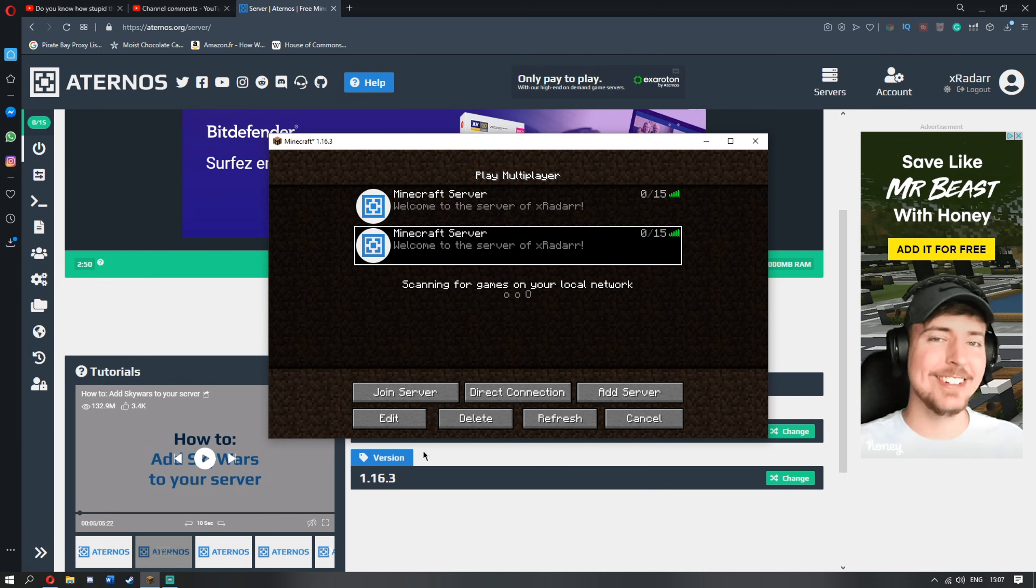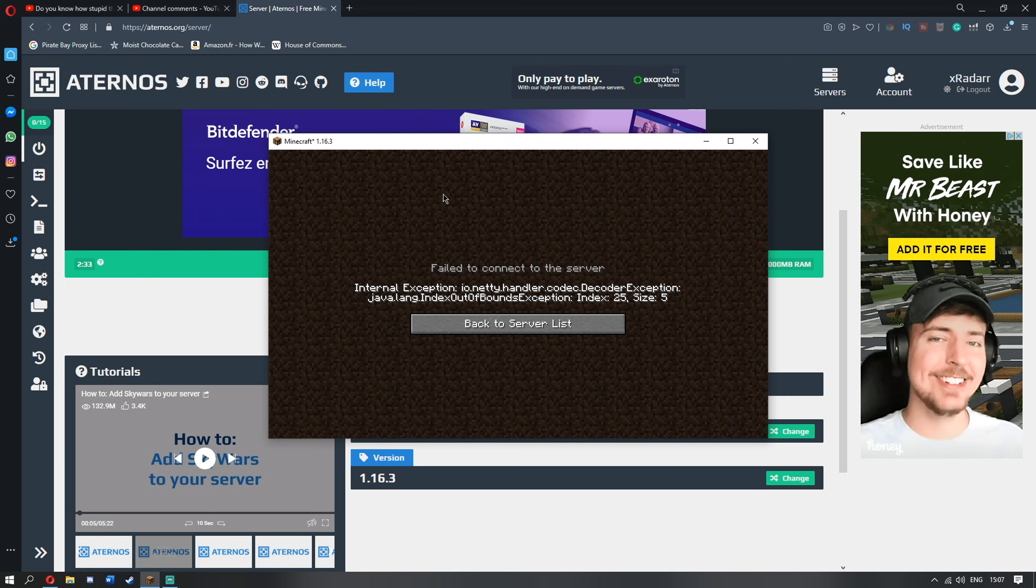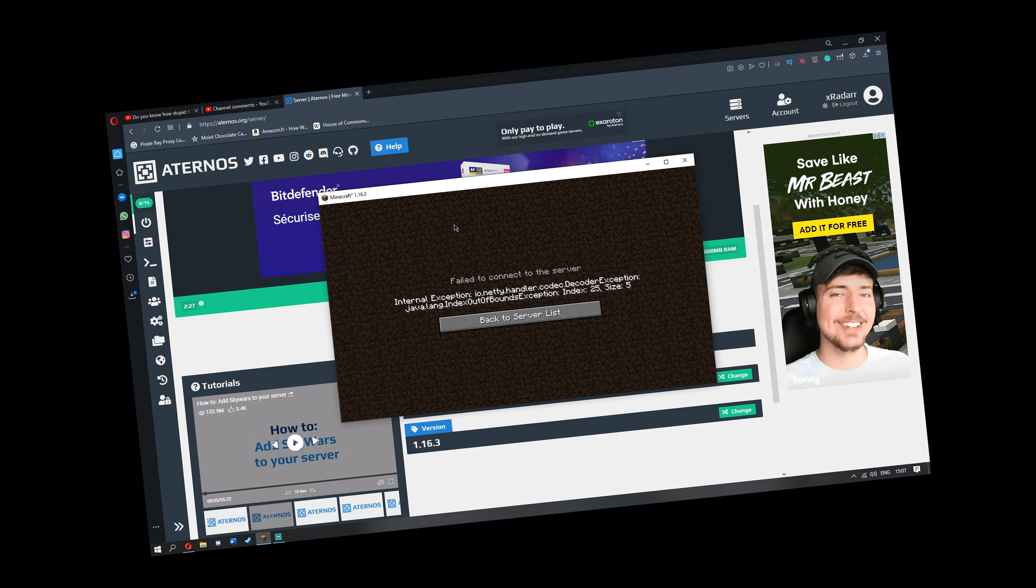First of all, let's see what happens when I join the game, shall we? Internal exception, io.nete.handler.codec.decoder exception java.lang.index out of bounds exception index 25 size 5. What is this?